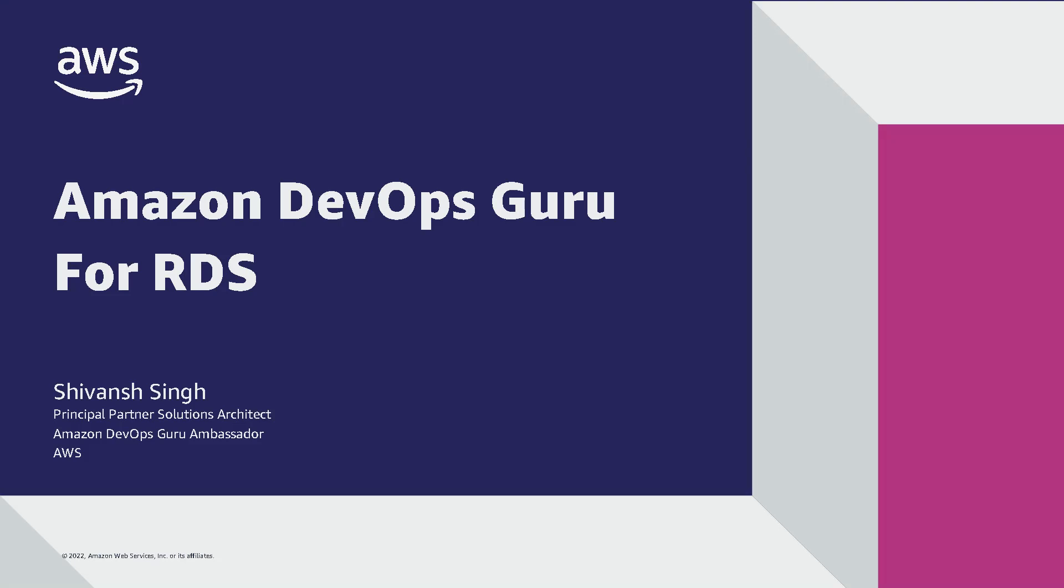Thank you for joining me today to learn more about how Amazon DevOps Guru, a machine learning powered service from AWS, helps developers and operators automatically detect anomalies and improve application availability.